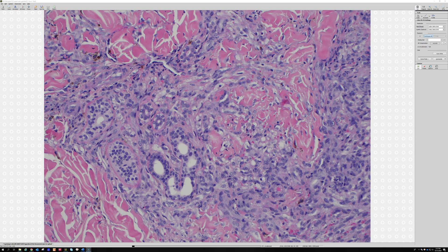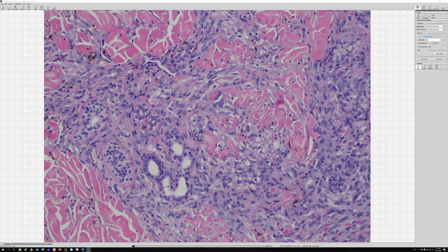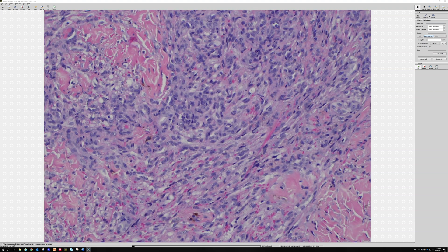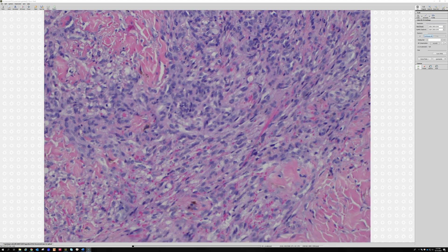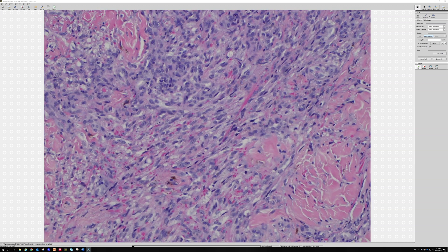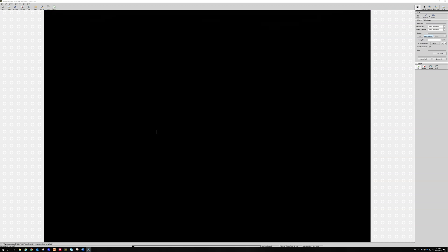Kaposi loves to infiltrate and splay apart the eccrine coils. So if you have an eccrine coil in your biopsy and you see spindle cells or hemorrhage right around it, I'll often do an HHV8 stain just to be sure I'm not missing a subtle Kaposi sarcoma. Look at all the little red cells here — there are tiny red cells everywhere, and sometimes you can actually see nice little slit spaces where they float inside.